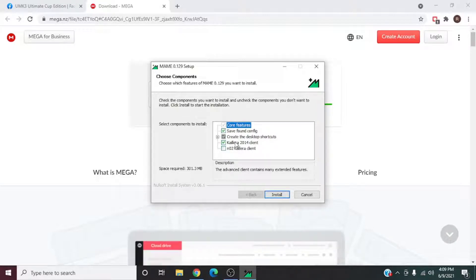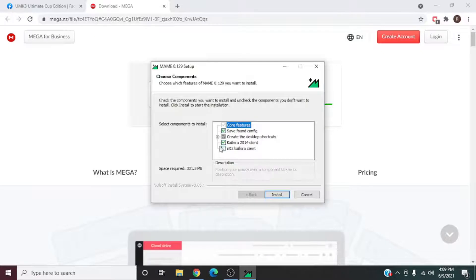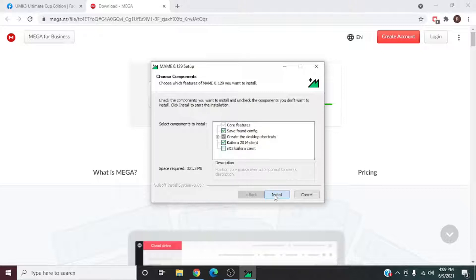Select English, it'll give you a file destination and components — just leave it all as is. It creates a desktop shortcut, leave all this as default. It's going to be about 301 megabytes. Hit install and it's going to do something really quickly, though it might take longer depending on your system.